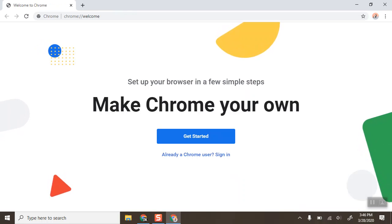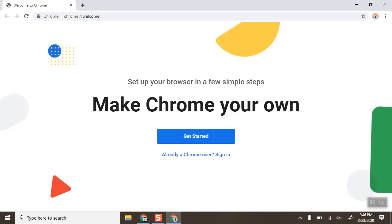When it pops up, we already have an account, so we're already a Chrome user. We can click down here and sign in.